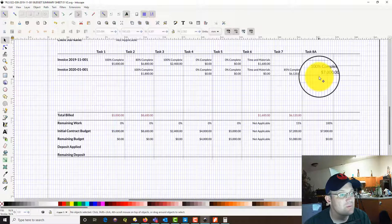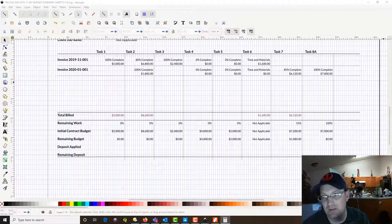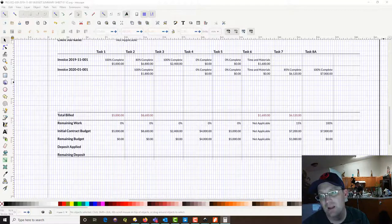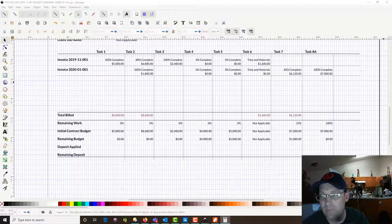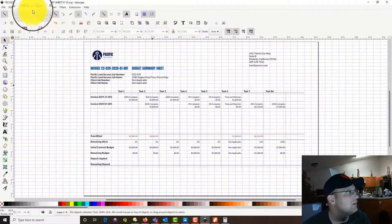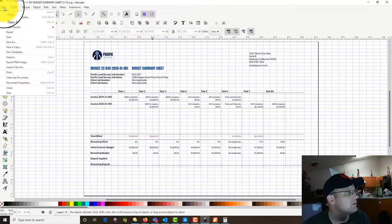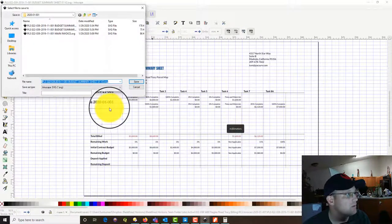The numbers to remember for the next sheet: we've got $1,800, $61.20, and $7,000. Let's add those up — $1,800 plus $61.20 plus $7,000 — that's $14,920 we're billing on this sheet. We're going to save this and save it as a PDF.